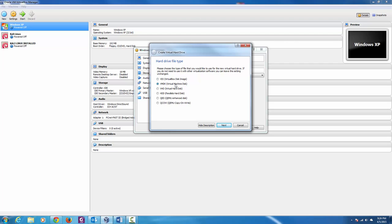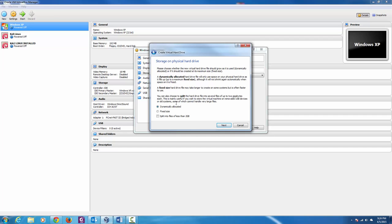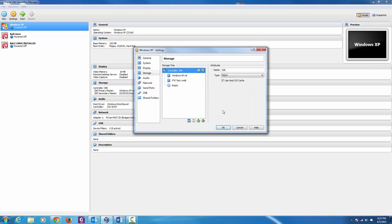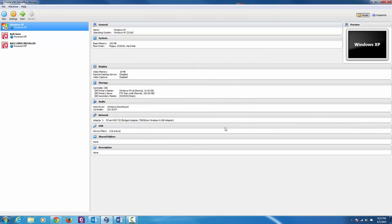We're going to do VMDK. Hit Next. The storage size is going to be Fixed — hit Next. The hard drive name will be FTK Test and the hard drive size will be 100 megabytes. After that, click the Create button, then hit OK, and go ahead and start your virtual machine.